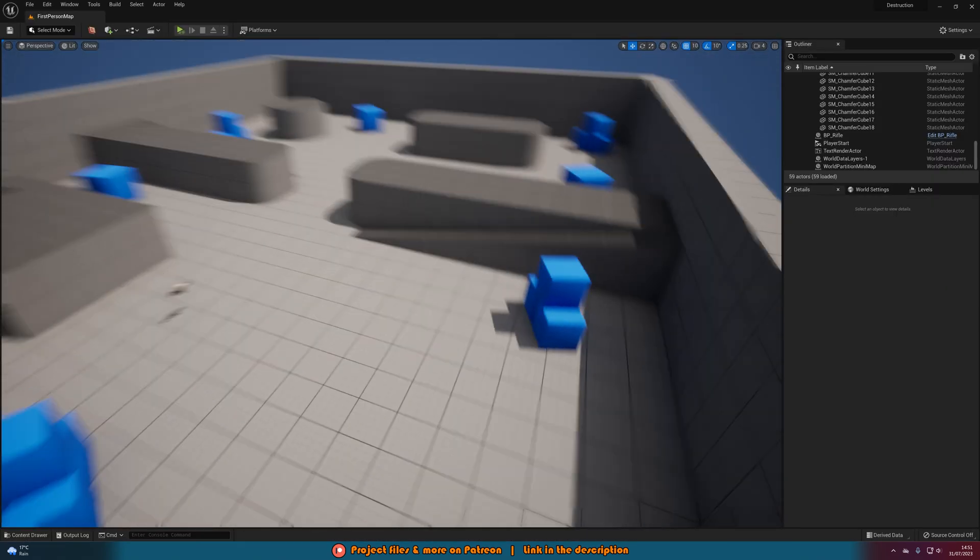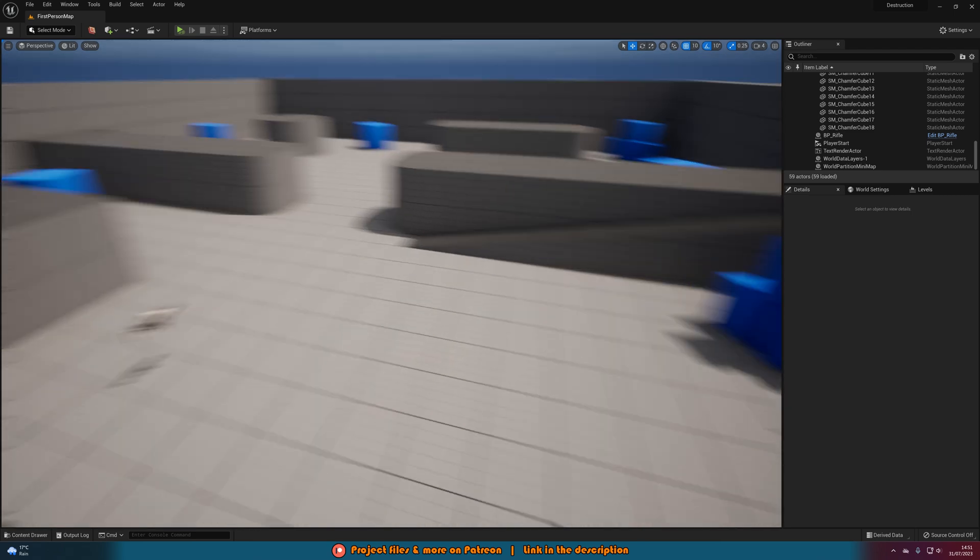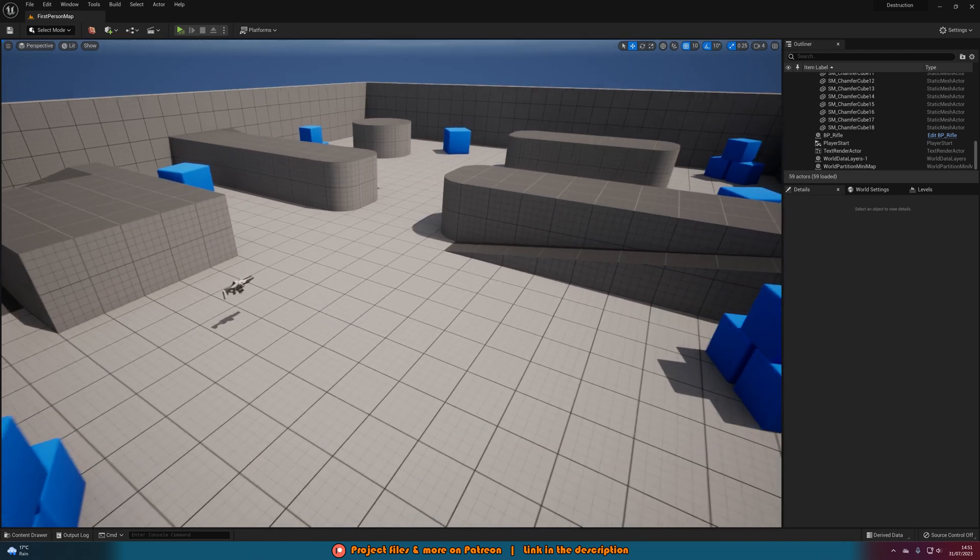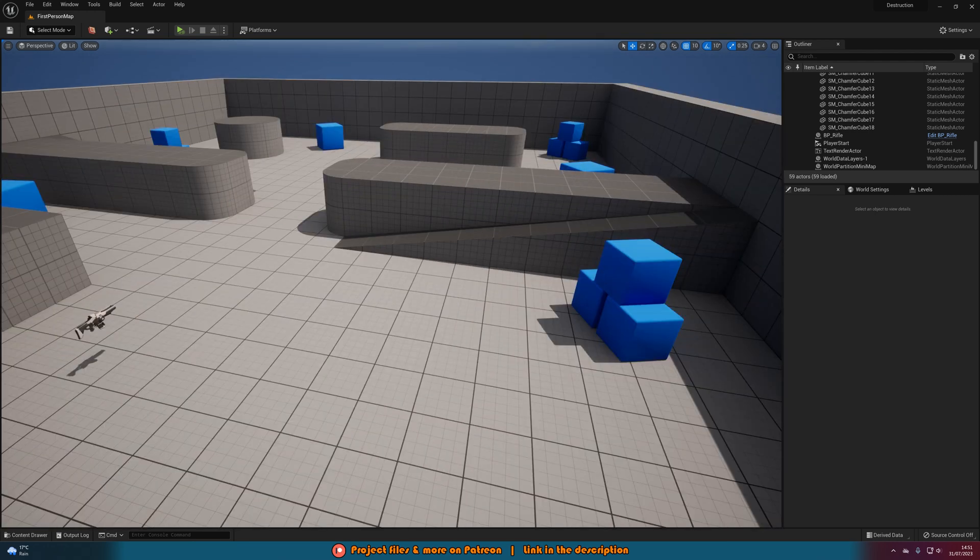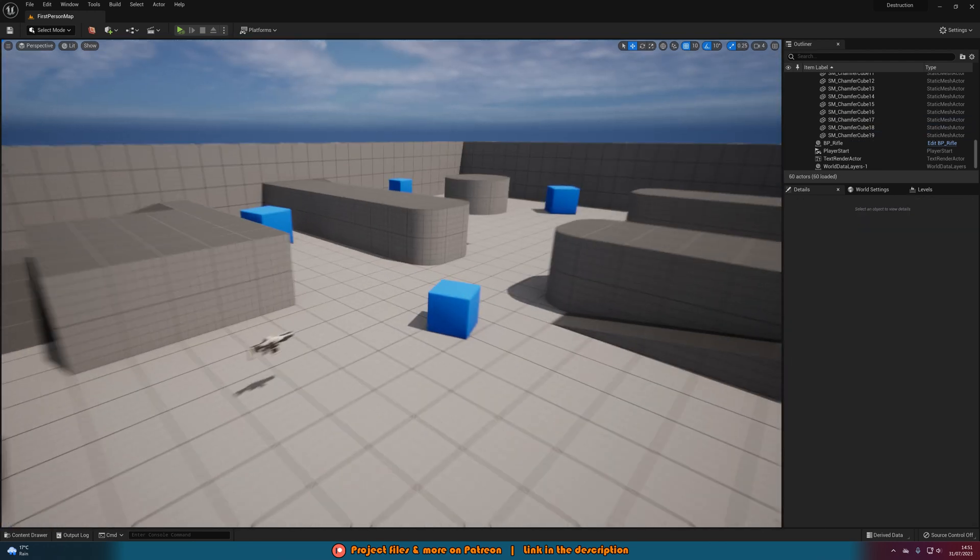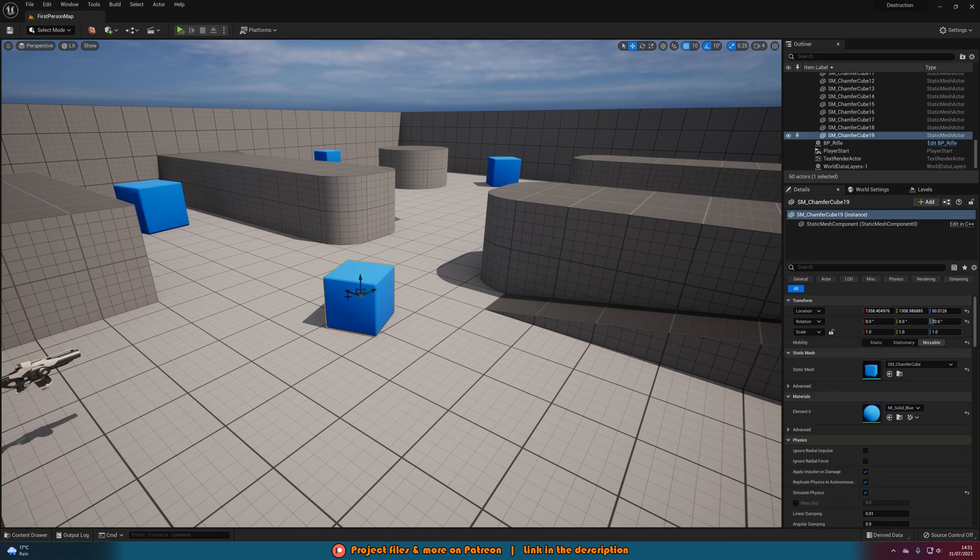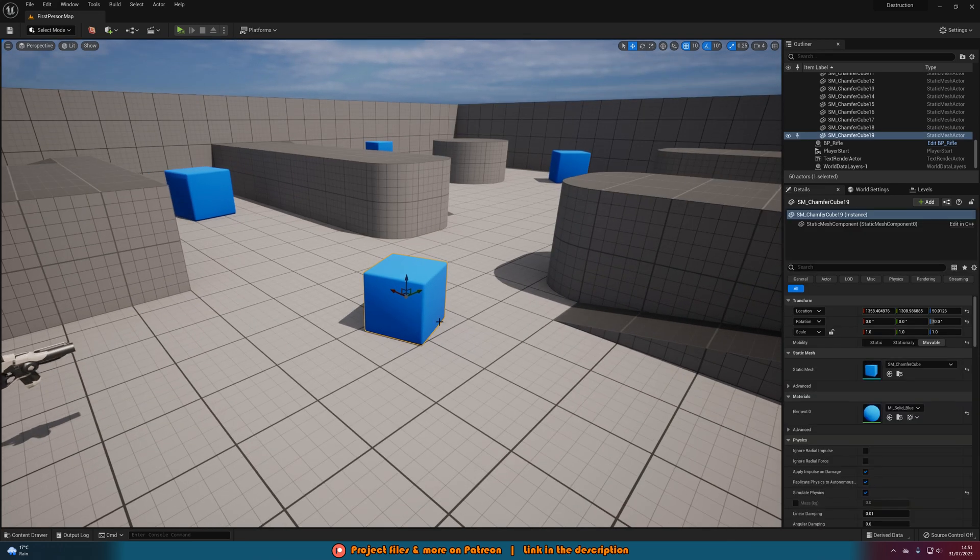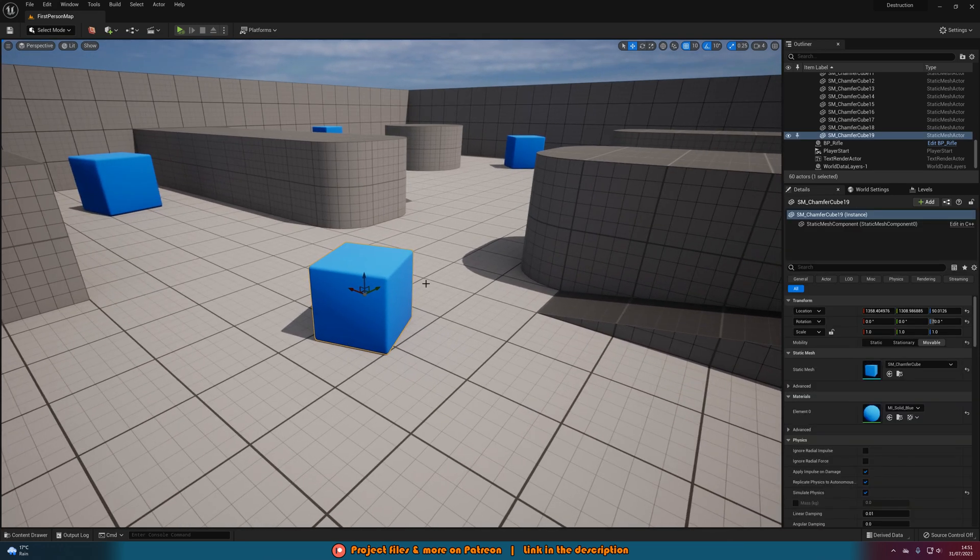So this is actually very easy and very simple to do. What we want to do is we first want to get the mesh in the object which we want to destroy. So I'm just going to duplicate one of these blue boxes here and use this. This is what I want to destroy. You can use anything you want but just make sure you have it in your world already.